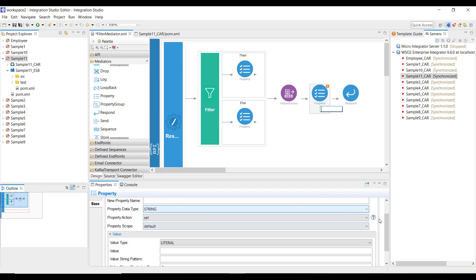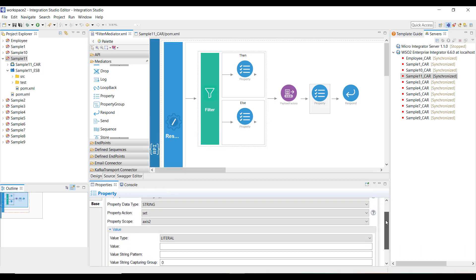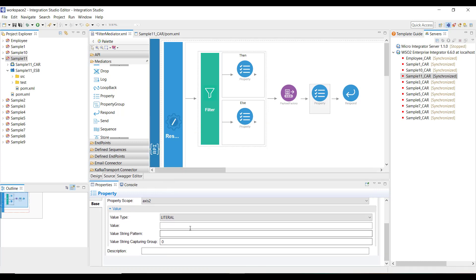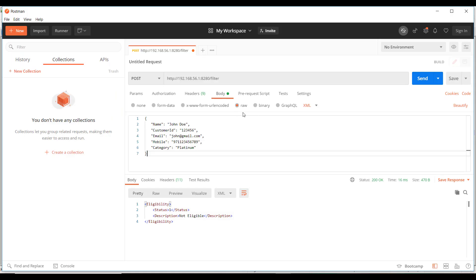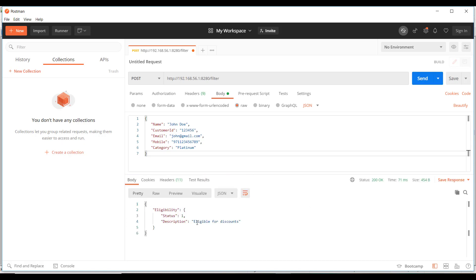Now the configuration around the filter mediator is completed. In the payload factory, you can continue to use XML media type to construct a response. Once an XML response is constructed, to convert it into JSON we have to set a property. Use a property mediator and set the value of message type, set property scope to axis2, and set the value to application/json. This simple setting would convert an XML into a JSON response. Save it and redeploy the flow. I'm back in Postman — I've deployed the flow, and I changed the message type to JSON. With category platinum and customer ID 123456, I should receive eligible for discounts. Yes, I received a JSON response saying eligible for discounts. Now let's try a negative scenario with a different customer ID — not eligible.